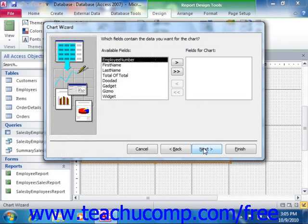Now in the next screen, choose the fields to display within the chart by selecting them from the Available Fields list box and clicking the single right-pointing arrow button to move them into the Fields for Chart list. Then click the Next button to continue when you are finished.